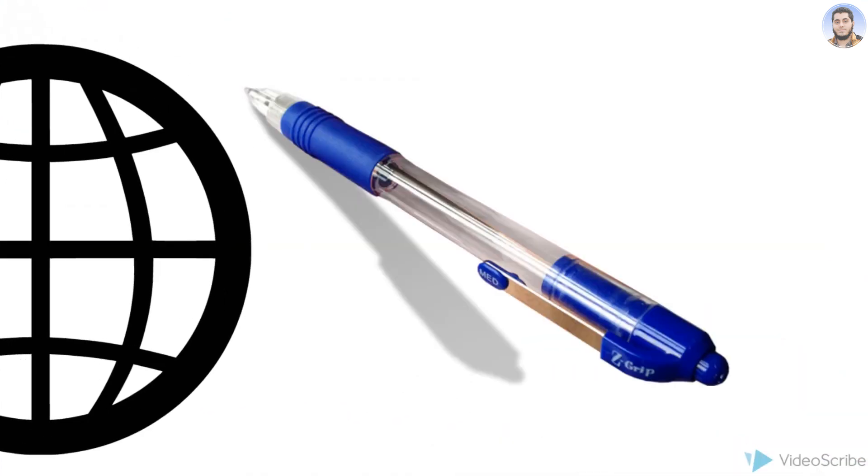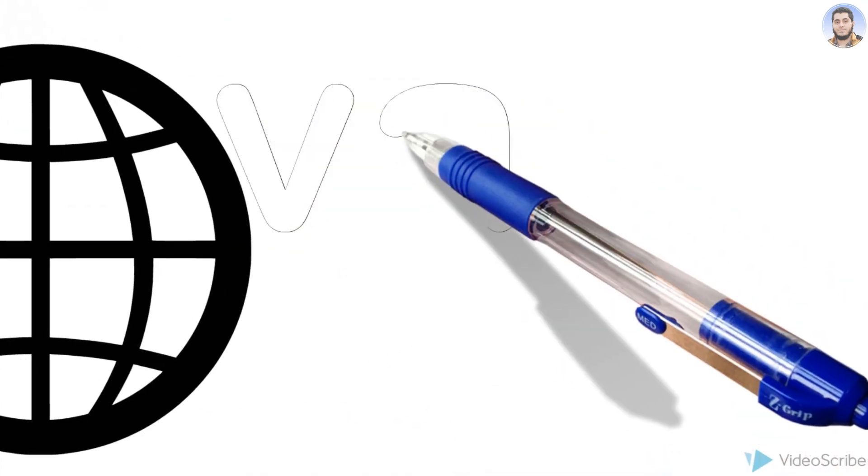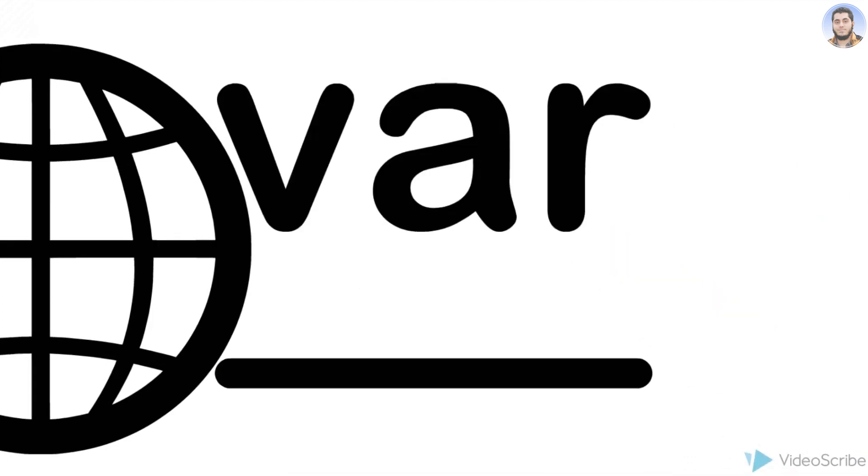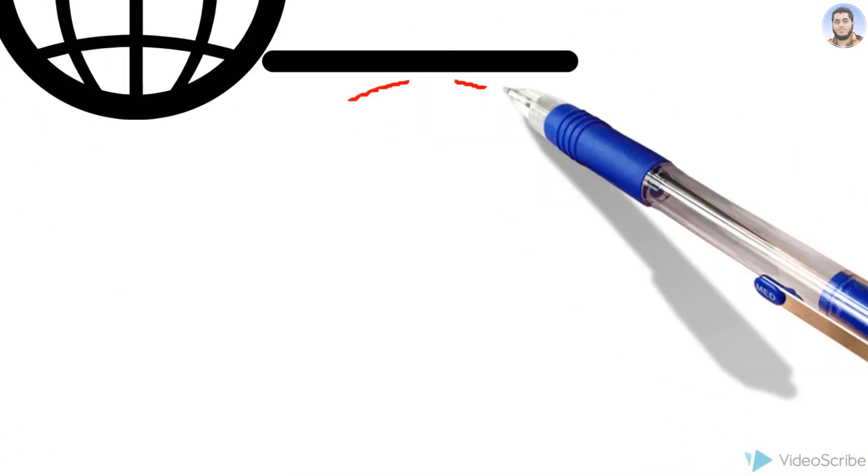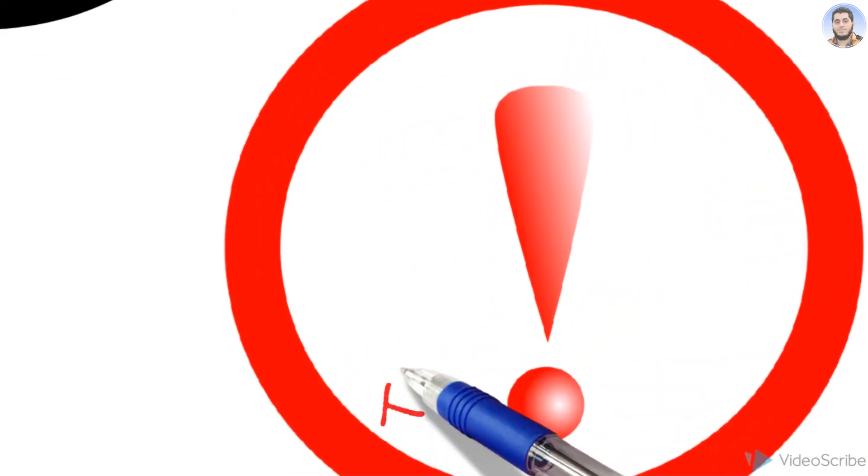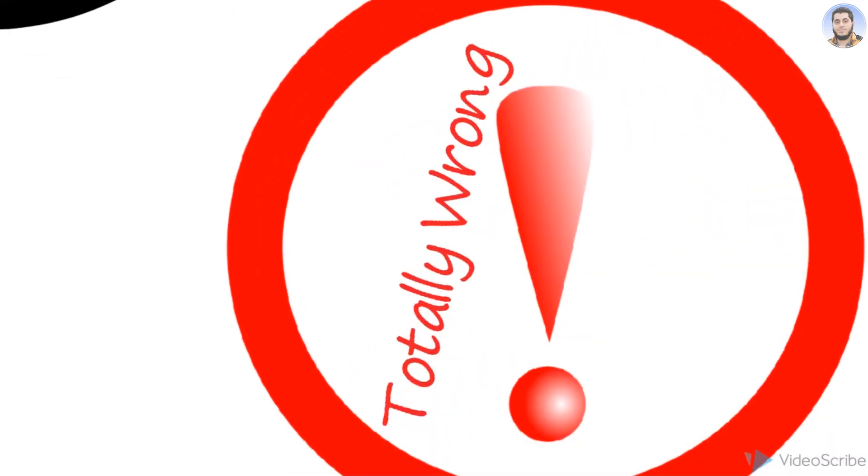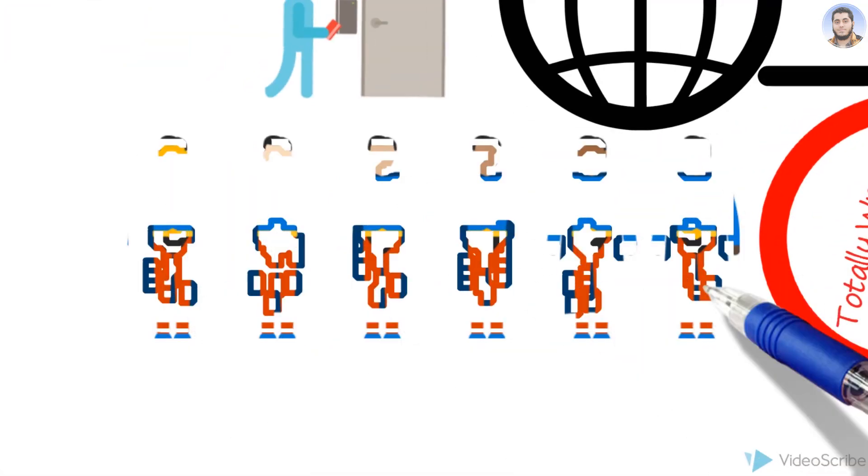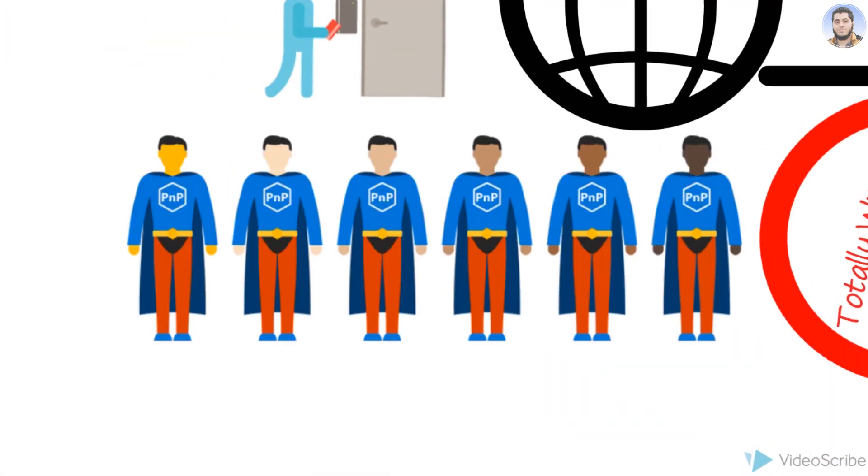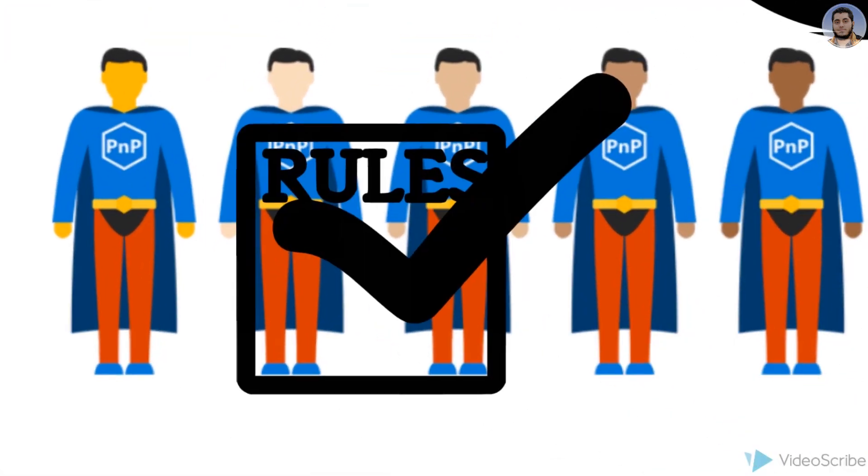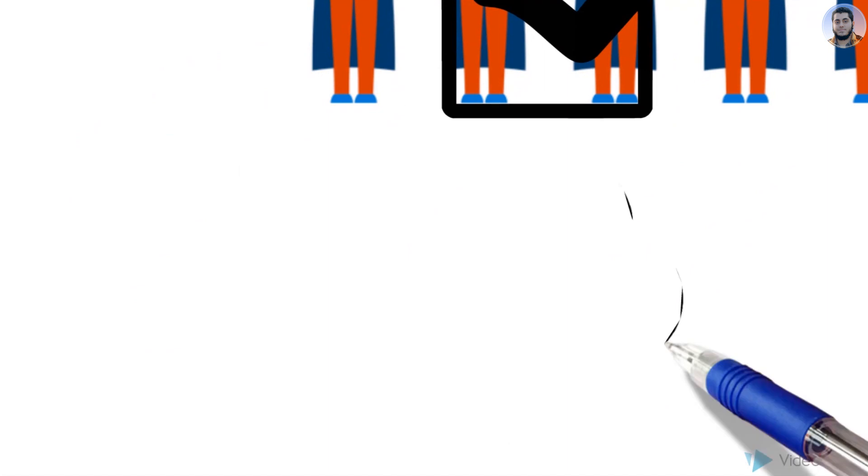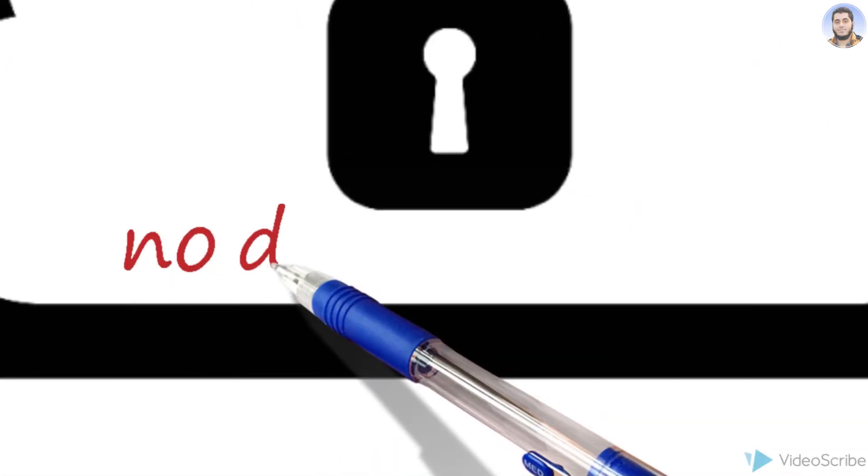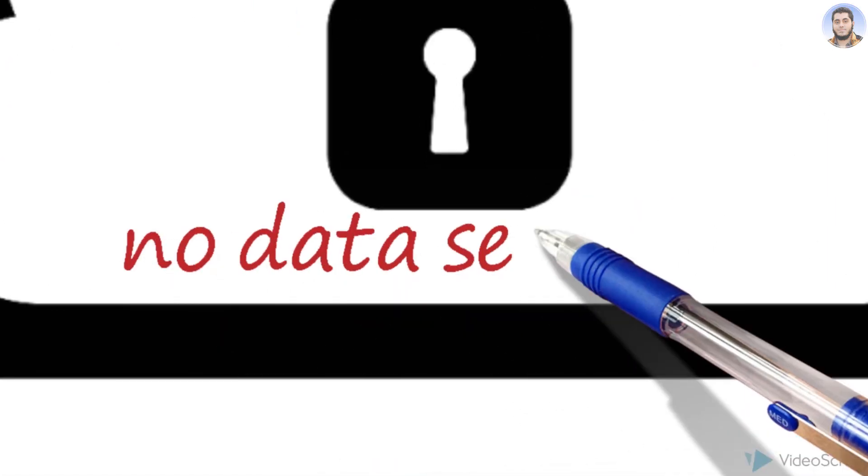You cannot define any rule or condition for any function that this function can only access these variables. Some developers make global variables because they think they can easily access that variable from every function. But this is the wrong method because we cannot define a rule on any function that you will only access this variable. So any function can access your data, so data security is not implemented.